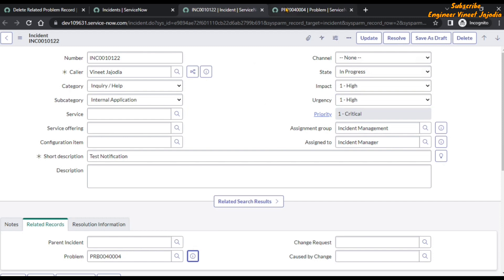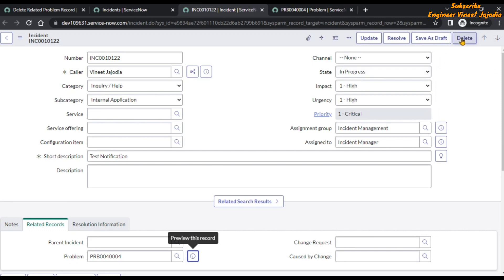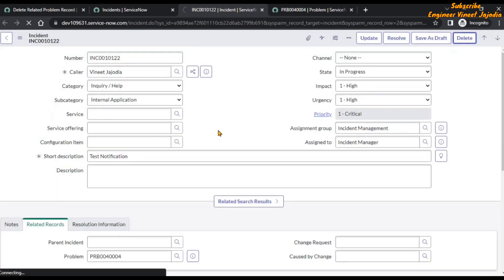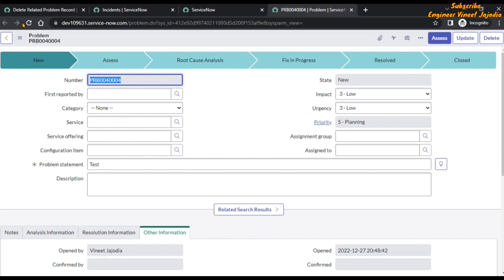Let's delete this incident. We are going to copy the number of the problem so that we can check later whether this particular problem record exists or not. We click on the delete button. A warning is shown — this is saying that automatic deletion of two tasks and SLA records will also happen if we delete the incident. Let's click on delete. Once we delete it, it says record not found, and if we refresh the problem page, it also shows record not found. It means the problem has been successfully deleted.